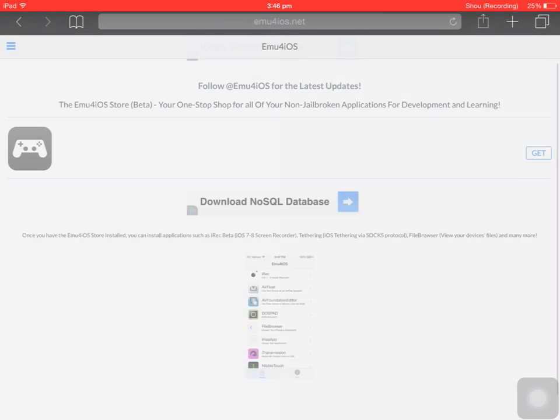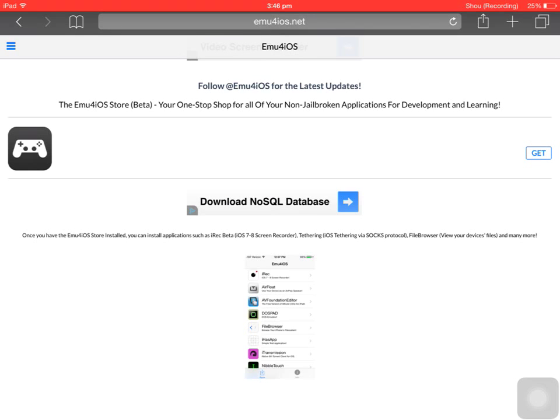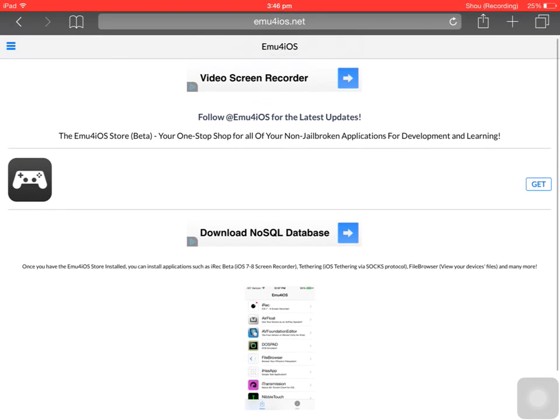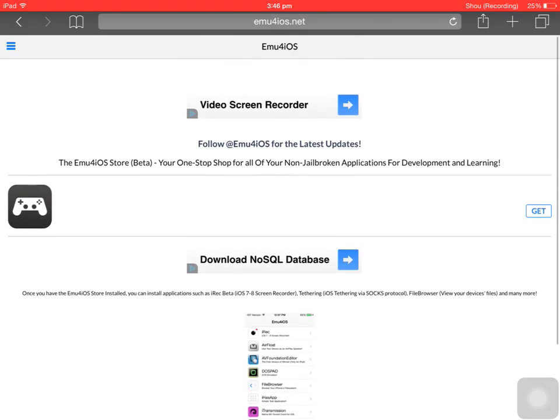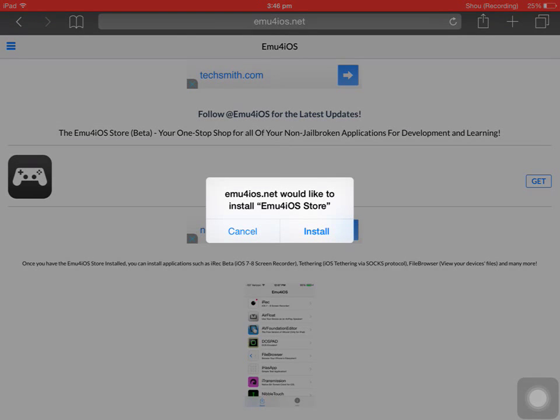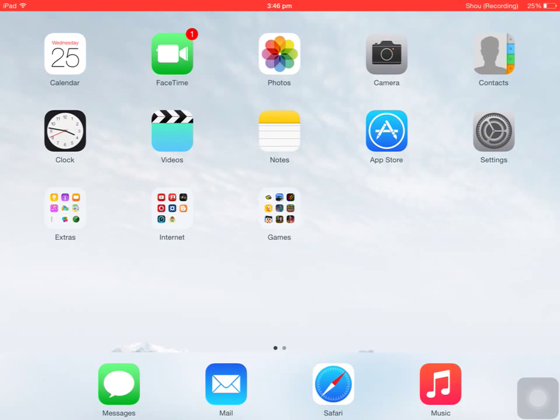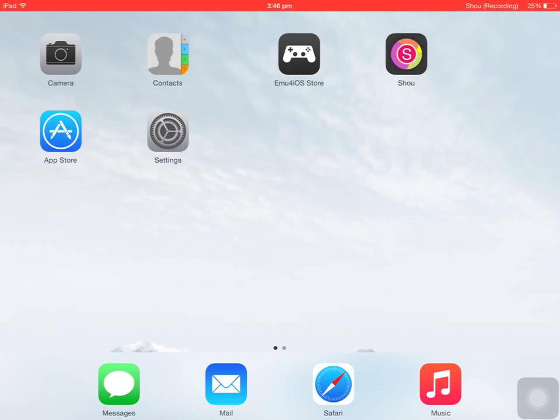And go to emu4ios.net, link will be in the description. You come to this page, there's not much on it, but what you want to do is click the get button and then you click install. I'm not going to do that because I've already installed it. So once you've got that...